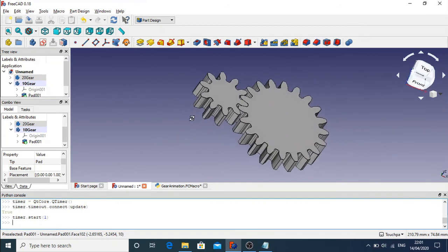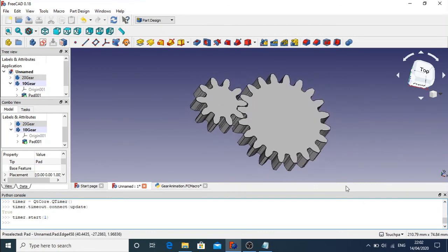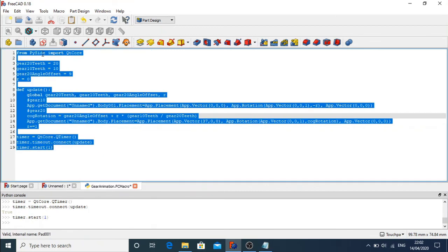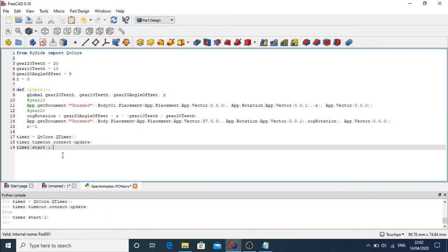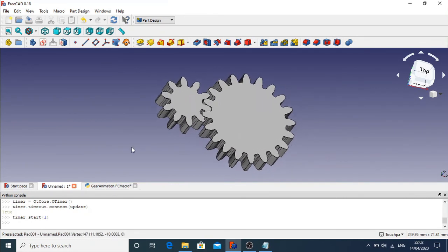I'll tilt the view to give a bit more depth — you can see our cogs are now animating correctly. I'll bring up the full code so you can see it: we've got our teeth sizes set up, the angle offset, the increment of r, and the update function running on every timer timeout to produce our end result. And that's how you animate two cogs in FreeCAD.